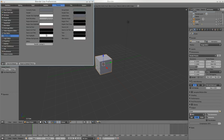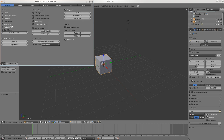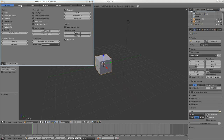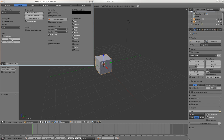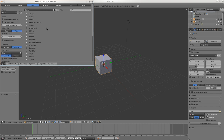If you go to File, User Preferences, and then Interface, you see different things - there's nothing here that's really too important right now. Under Editing, Global Undo, number of steps is 32 - crank that up as far as your computer will allow. My computer's old but has a lot of memory so 64 steps is great.